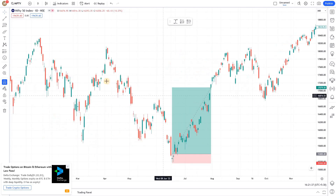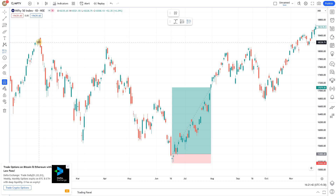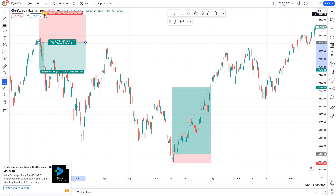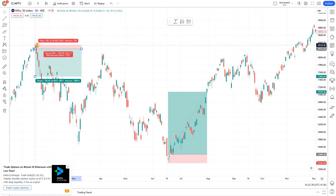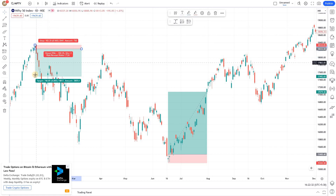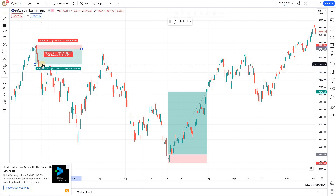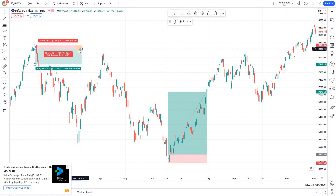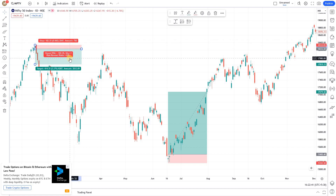Likewise, if you want to mark a short position, click here and it goes all the way. You can then adjust the stop loss — which is right here — and your target can be right here. The risk/reward ratio for this short setup is around 4.